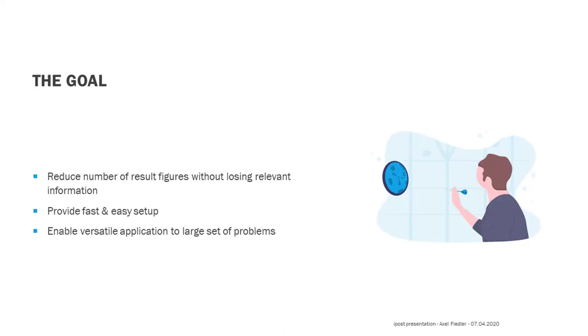Ideally, we would have a tool that reduces the amount of figures that are needed to display the result without losing any relevant information. This tool should be easy to use and provide a fast setup procedure, and it should be applicable to as many OpenFOAM simulation problems as possible.